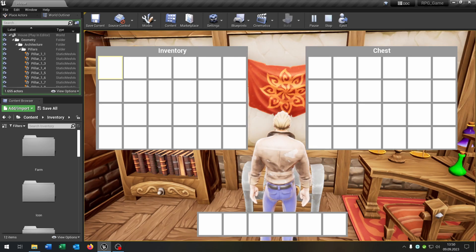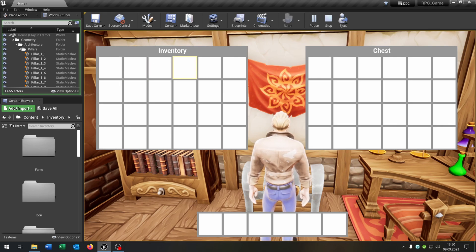Hello and welcome to this tutorial. In this tutorial I want to show you how you can control your inventory with a gamepad or a keyboard. So let's go.